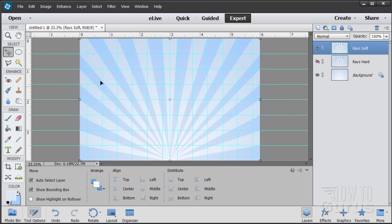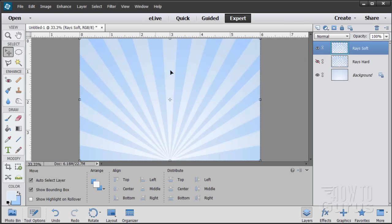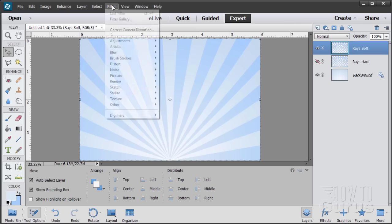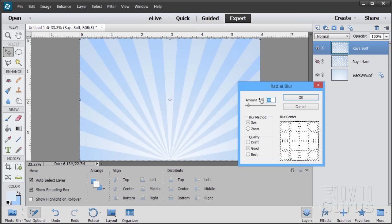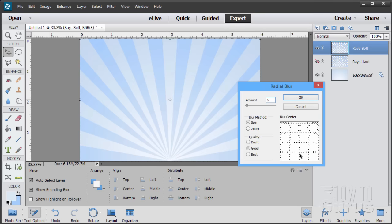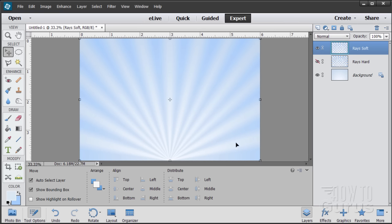On the Rays Soft layer we're going to blur out the edges of the rays. We no longer need the guidelines, so I'll hide those. Go to Filter, Blur, and we'll do a Radial Blur. Set the amount to 5 — not very much. The center point for the radial blur needs to be at the bottom, so pull it straight down to the bottom of the page. It will blur from that bottom point — smallest amount at the bottom, greatest at the top. Choose OK, and that gives us a nice soft blur — harder down at the bottom, softer at the top. So we now have two options: Rays Hard and Rays Soft.